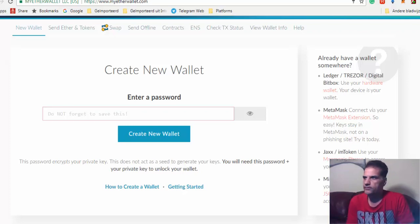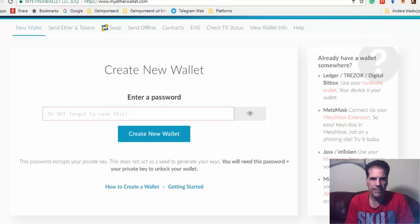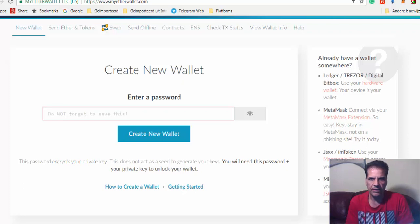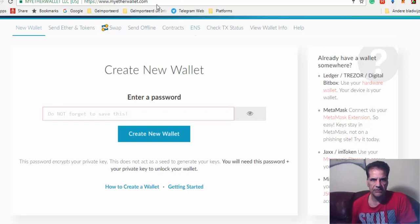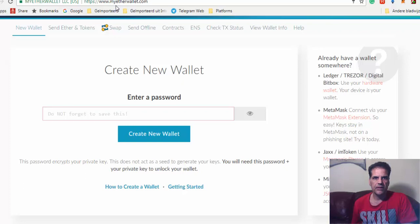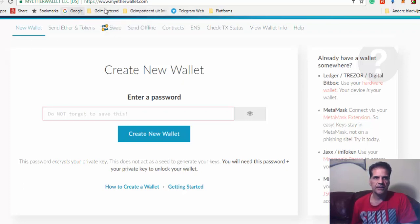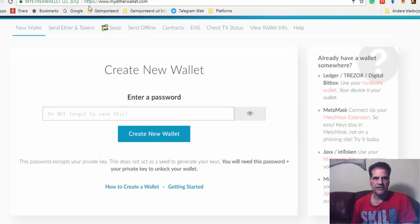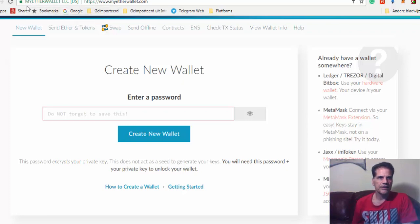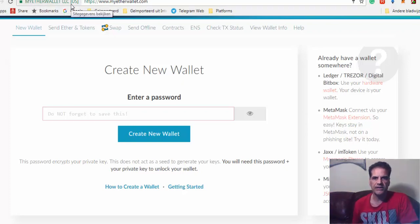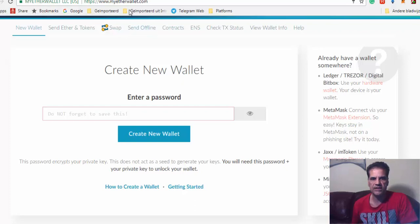Hello guys, Muscrypto here. I just want to show you in a short video how to make an online Ethereum wallet. Okay, the first thing you do is go to this website, myetherwallet.com. You have to be careful that it has HTTPS here and also MyEtherWallet LLC US. You should see this every time you go to this site.